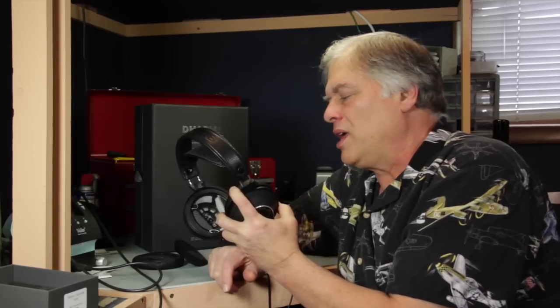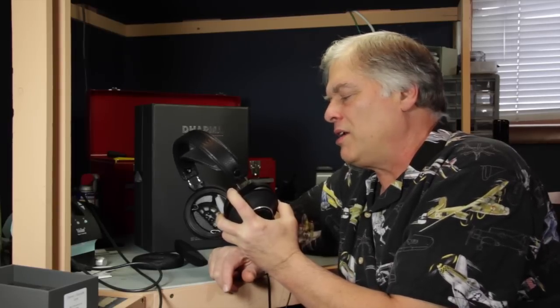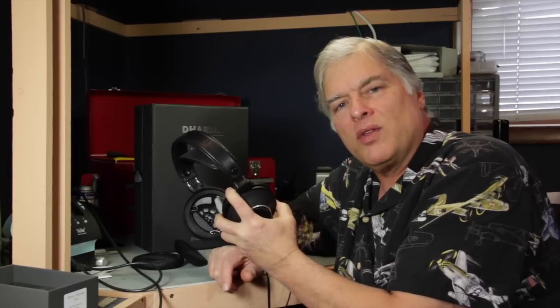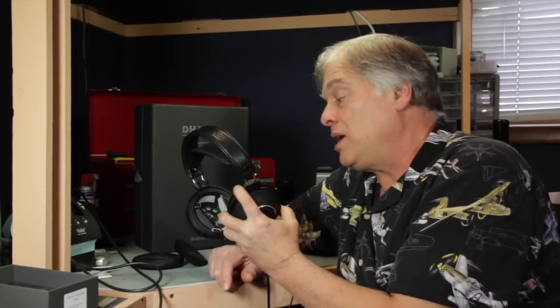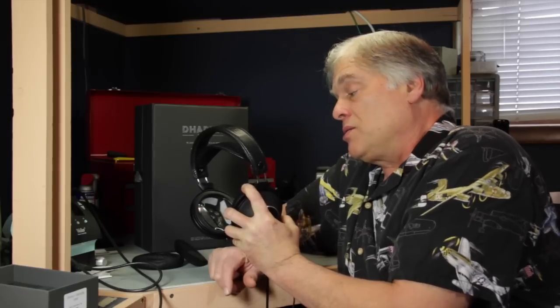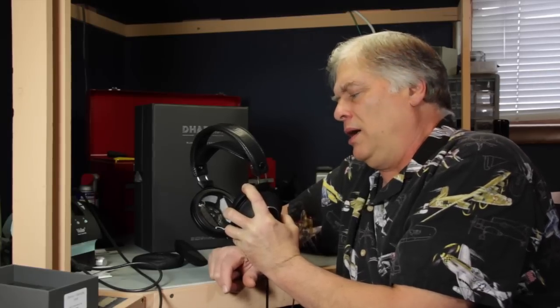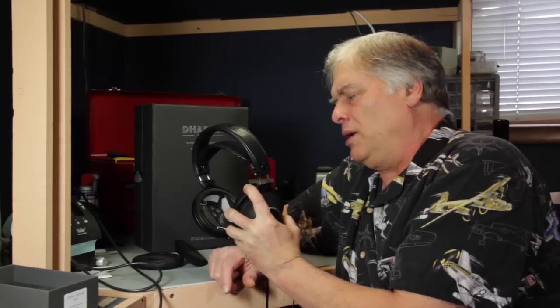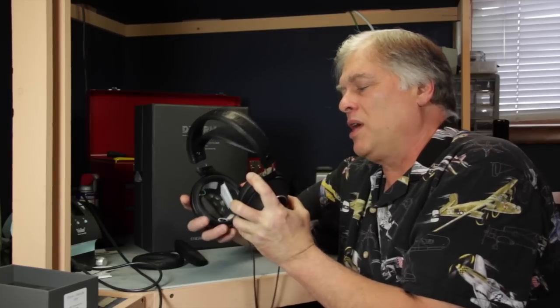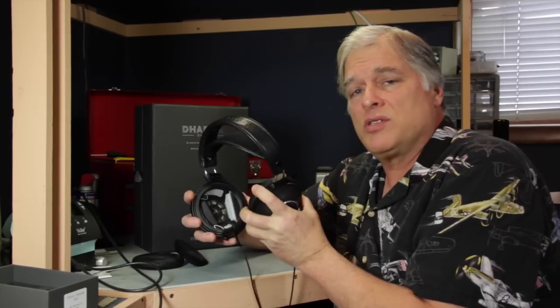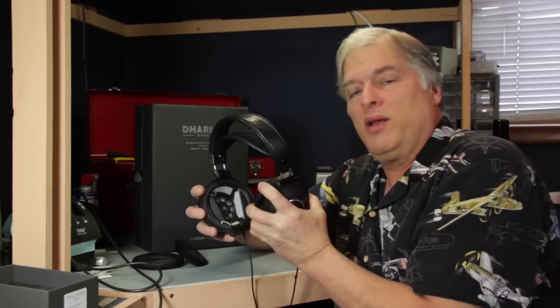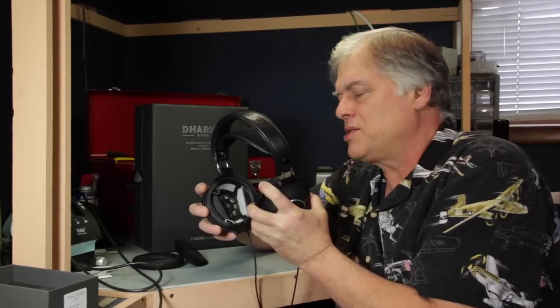When I EQ'd it out, it seemed to behave relatively well. And so, with some EQ, and like most headphones in this category, I found them quite pleasant to listen to.